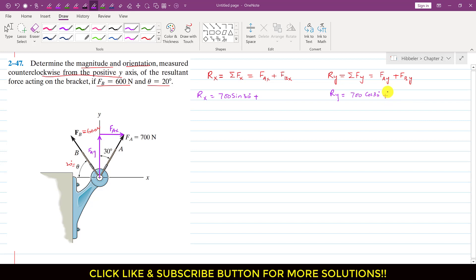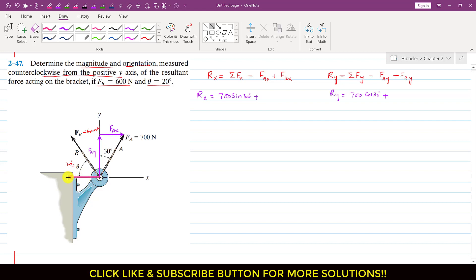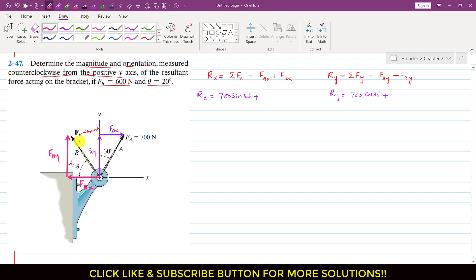Both of these components are positive. Now if we resolve the FB force, one component of FB will be acting in the negative x direction, and another component will be parallel to the y-axis, acting upward. This angle is theta. So Fbx is the cosine component — since FB makes angle theta with the x-axis — giving Fbx equal to 600 cos 20°, and Fby is 600 sin 20°.